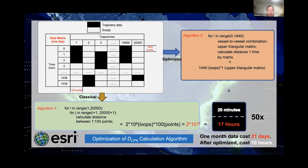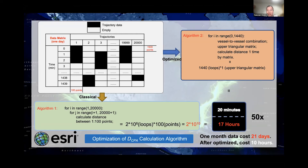I was thinking of using a way to consume memory in order to save time. To optimize the calculation efficiency, I found a way to loop around the time point rather than the trajectories. For each time point, using matrix calculation to replace four loops costs some memory but saves a great deal of time. Finally, it only costs 20 minutes for one day's data calculation and 10 hours for a month's calculation. This optimization makes the calculation feasible for implementation.